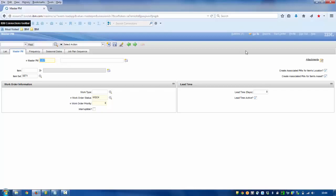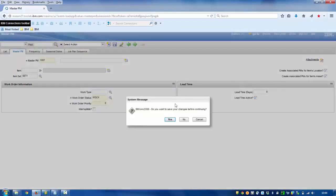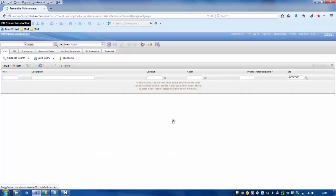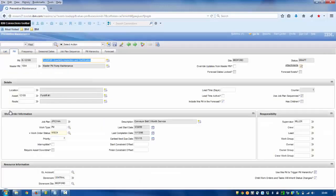Now if we look at it the other way around and we decide to identify in a single preventive maintenance that we don't actually want the cascade effect — so here we can see 'override updates from a master PM'. For as long as this is ticked, a master PM could update all the records associated with it except this one will be skipped, and it would not have those values added and modified.